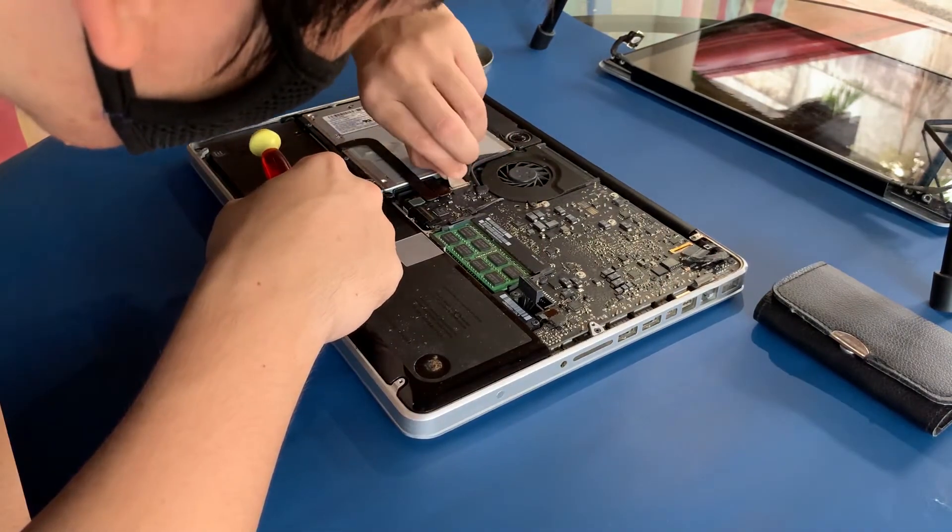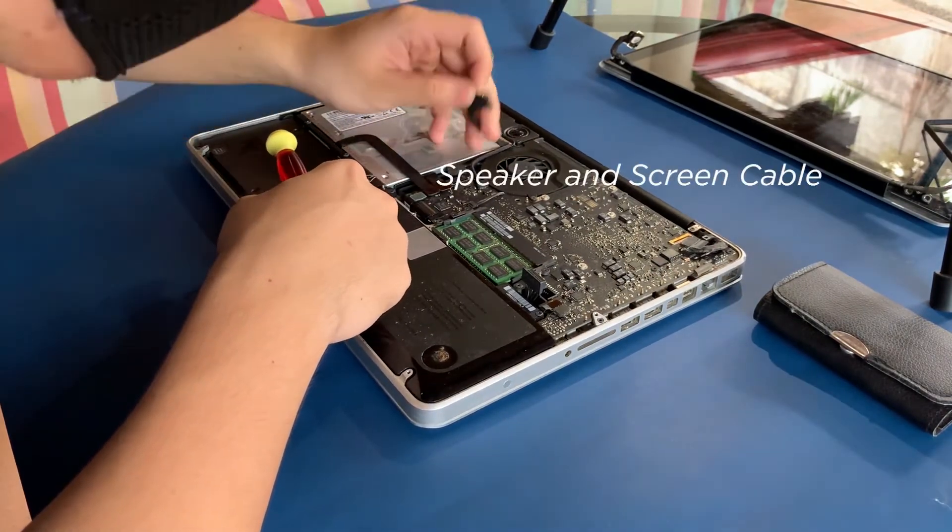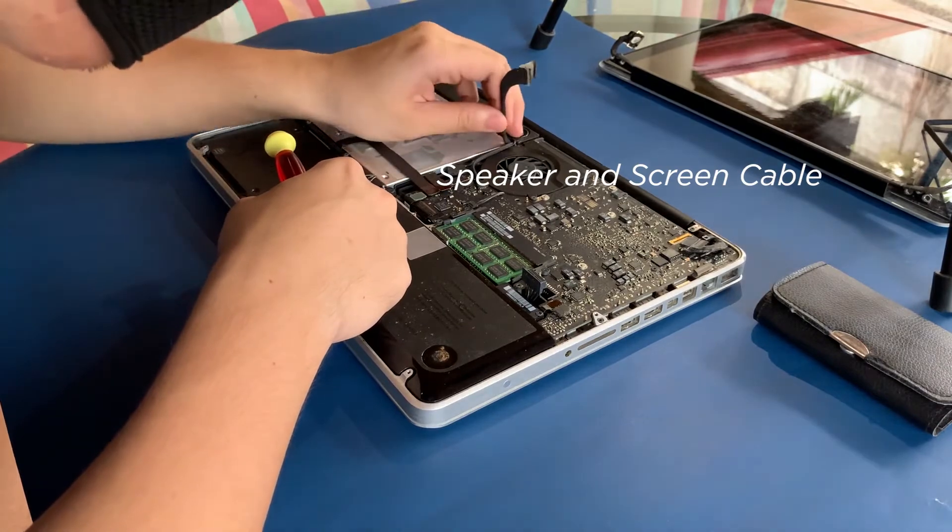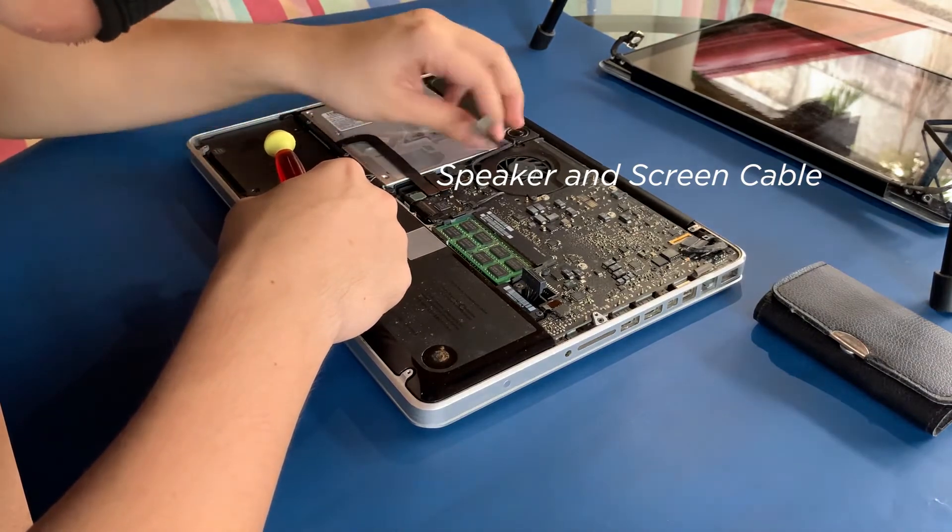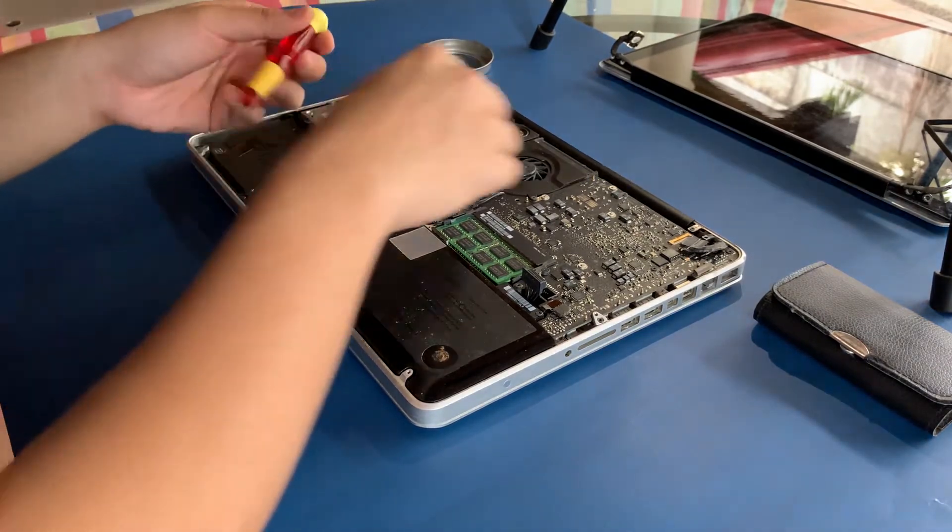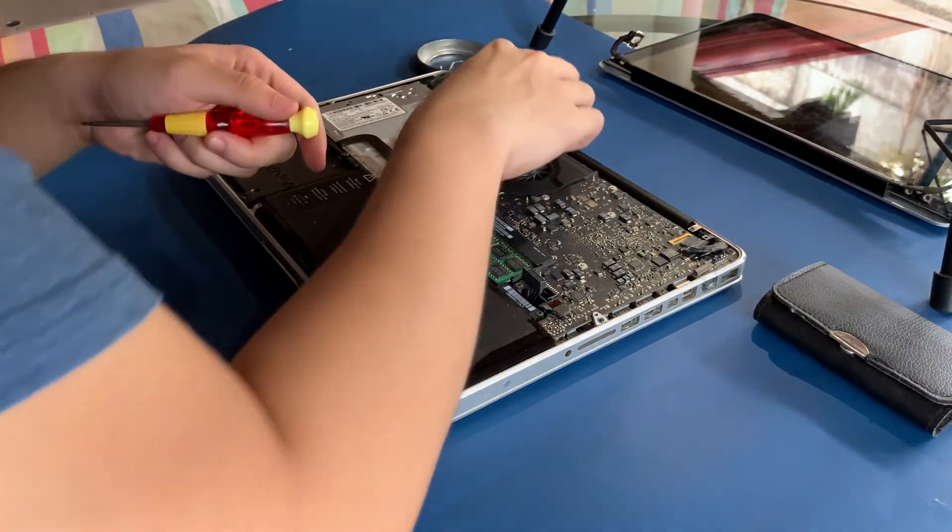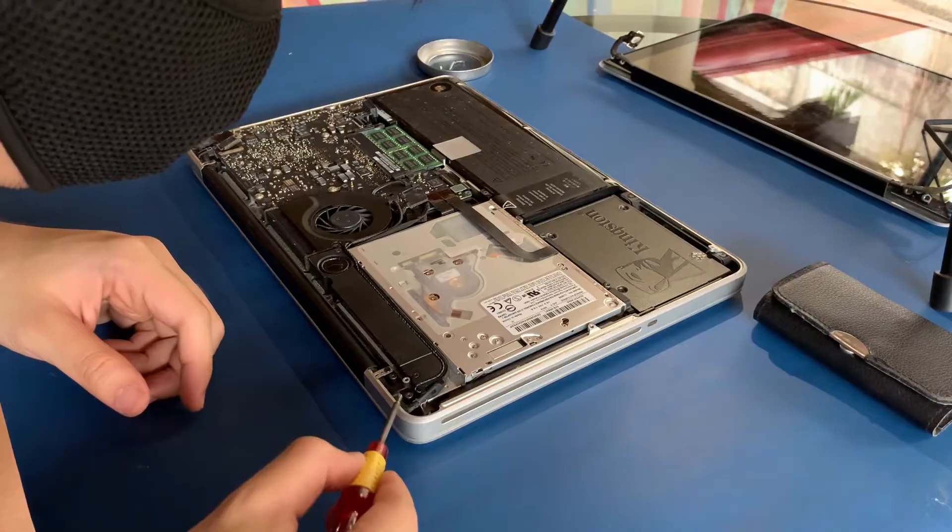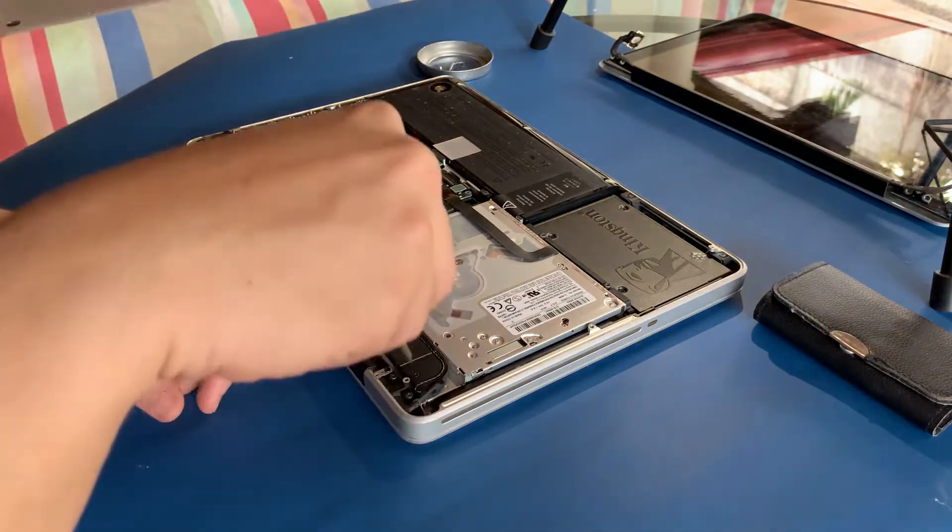Next, unplug the speaker and screen cable in the middle of the logic board. The screen cable is tucked underneath the speaker, so you'll need to wiggle it out.